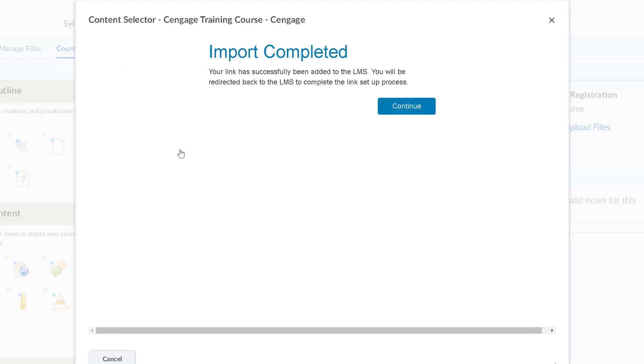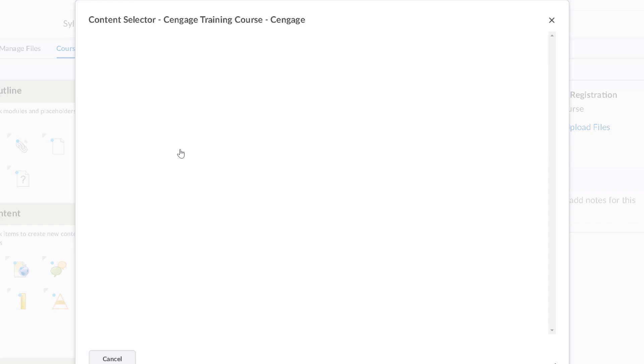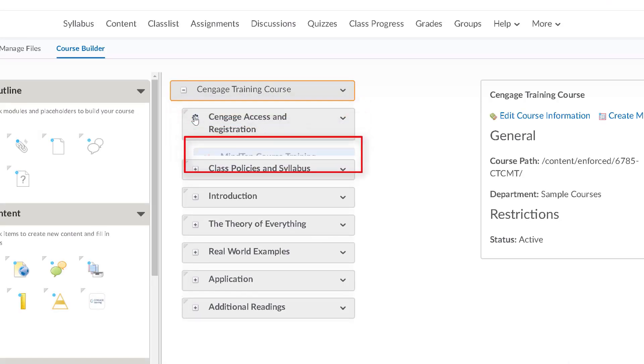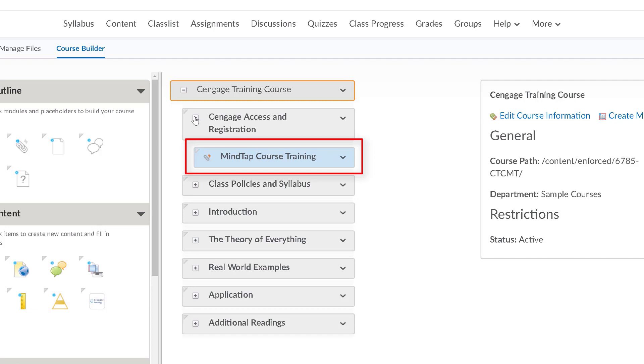Once your link has been imported, you will be redirected to Brightspace. If you expand your module, you will now see that a MindTap course level link has been placed into your module.